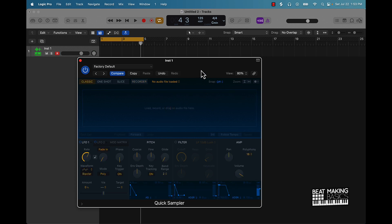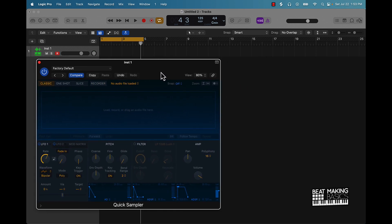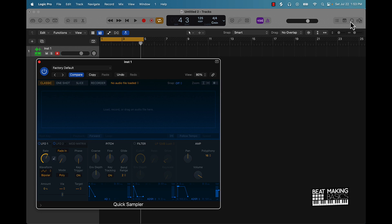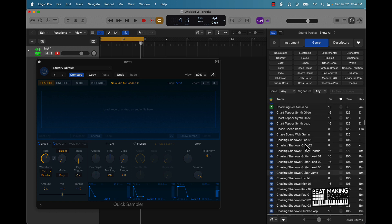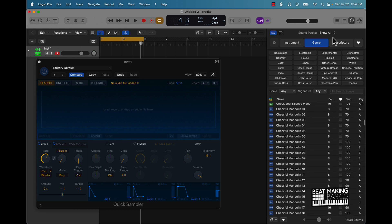You can use whatever you have — Apple Loops, Splice, different things like that. What I'll do here is come over here and find something in the Apple Loops and pull up something to chop up and show you how to sample in Logic Pro 10.